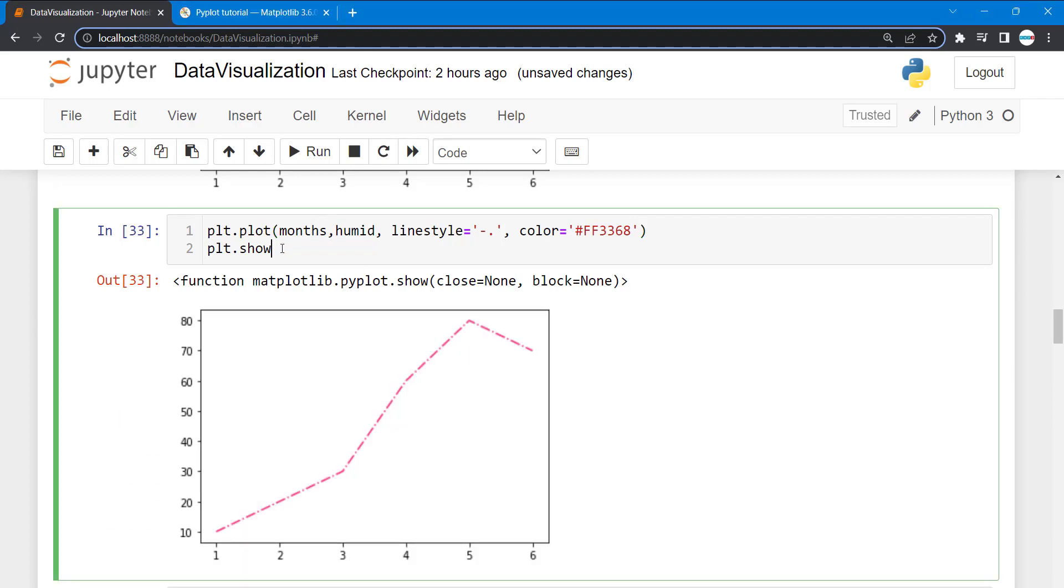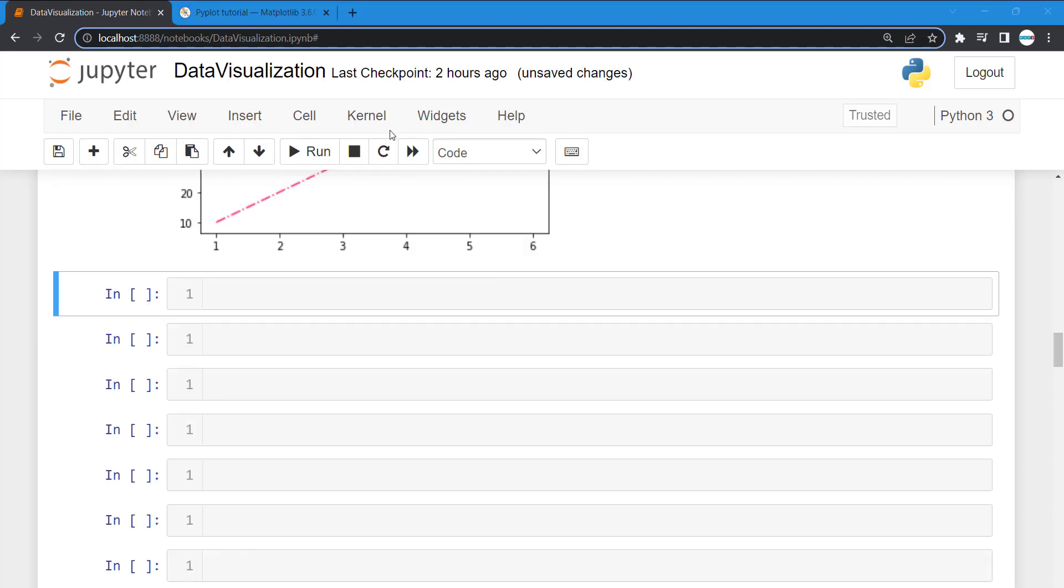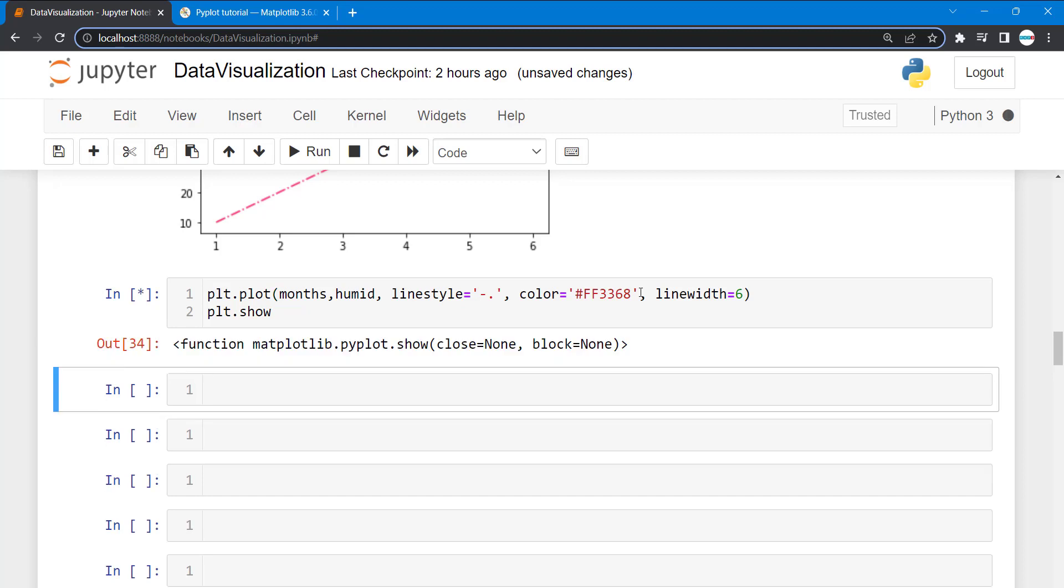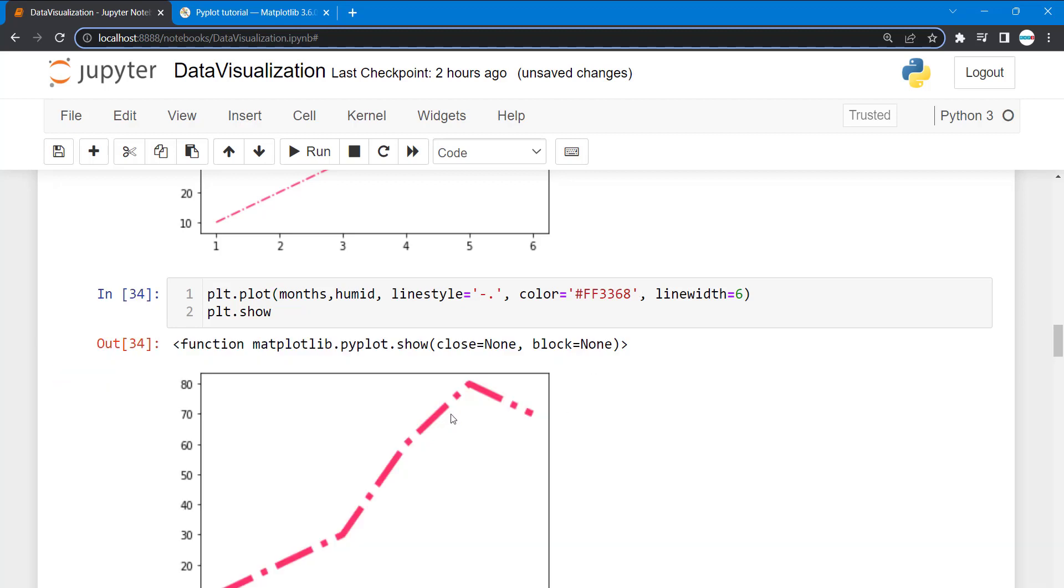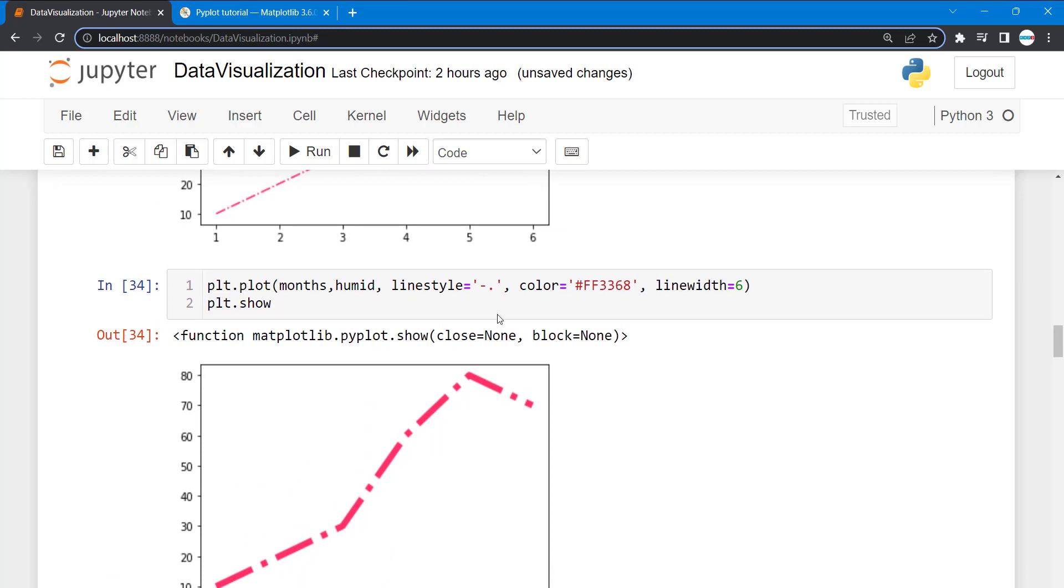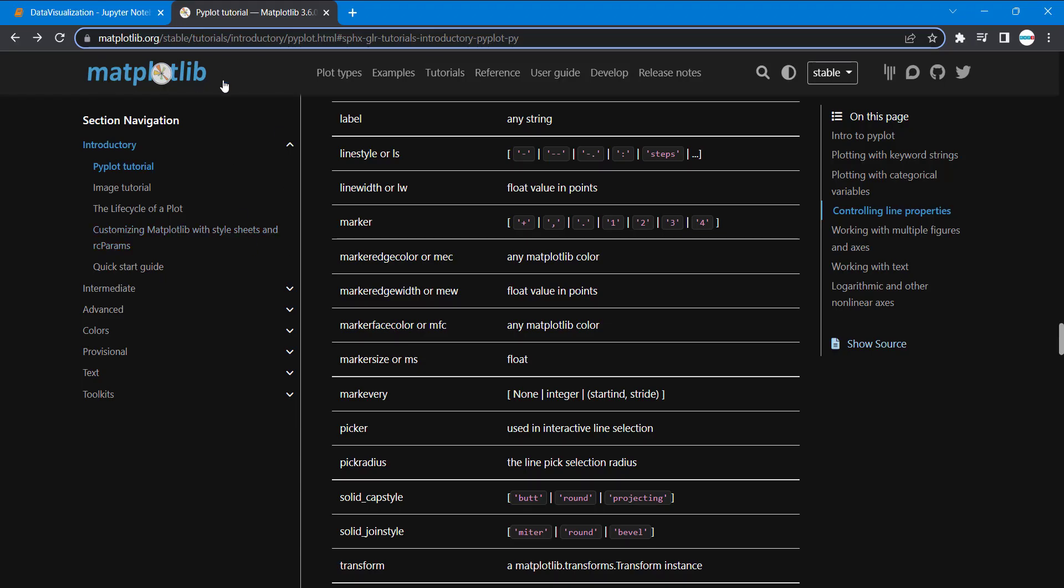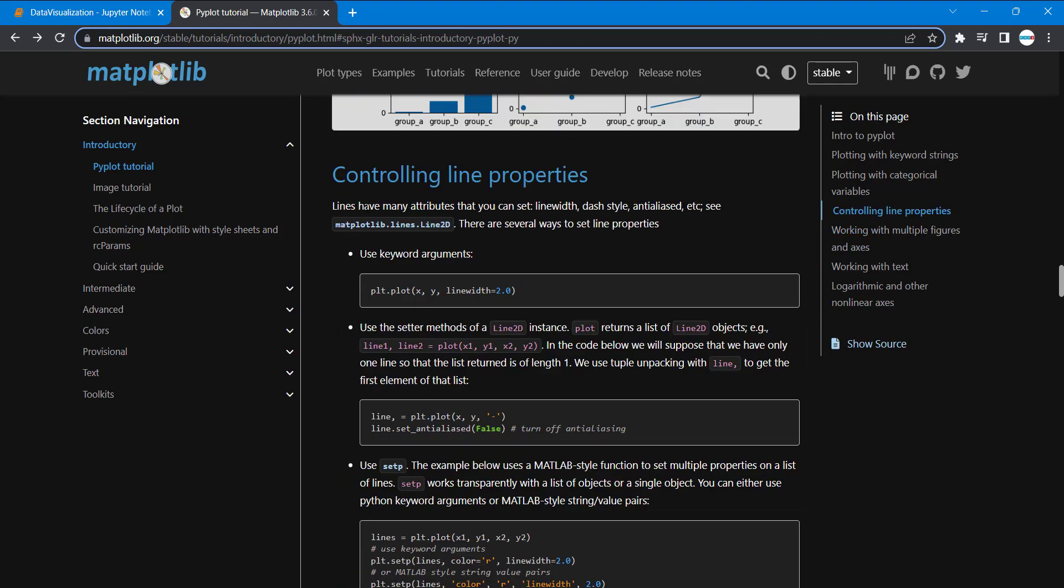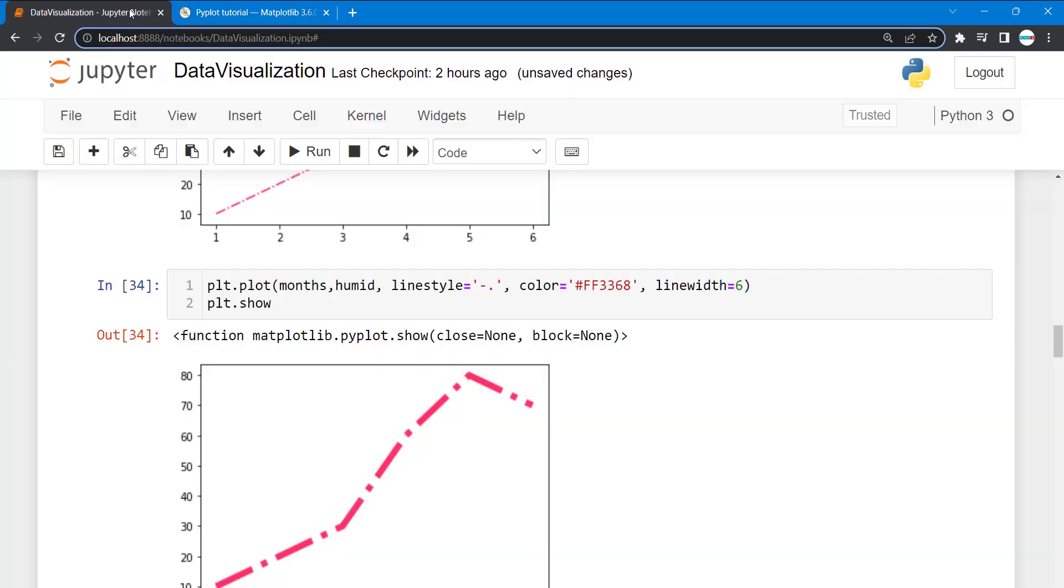We can also work on the width. Another parameter, we'll just use line width. Give it a value, let me go with six. You can see the thickness, the line thickness increases. You can get all this information from matplotlib, a lot of information there.